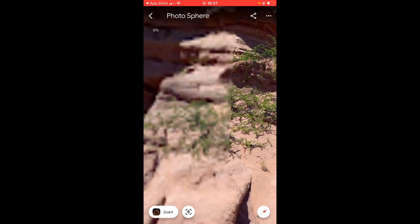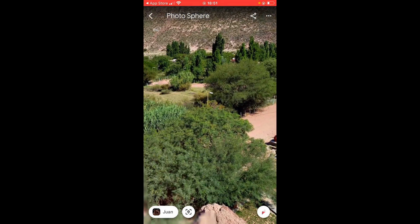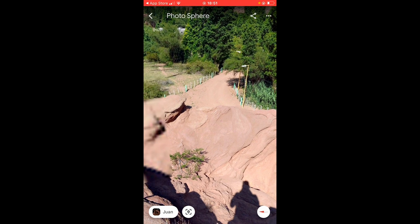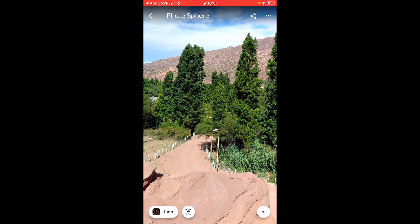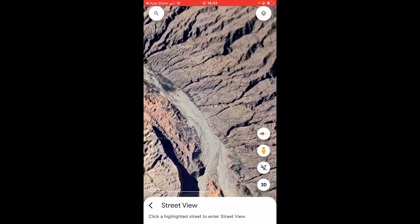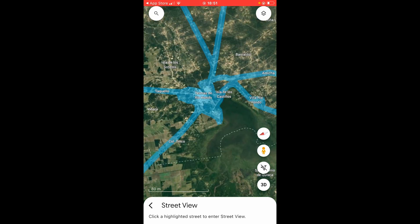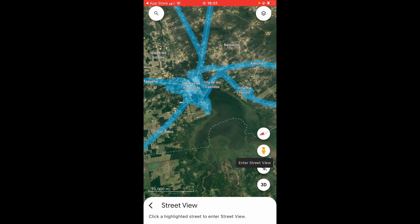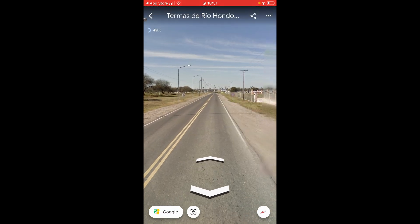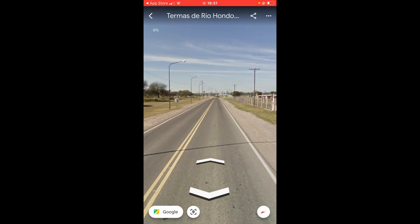Here we are in street view in an area of the world. Sometimes it will place you into a 360 image and not an actual street. If you do this in terrain where people live, you can drag the person onto a street and from there you've got arrows to move up and down the street view.